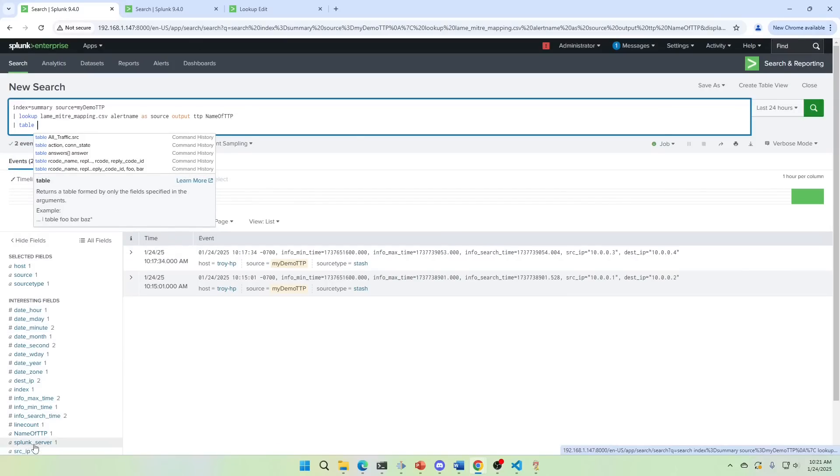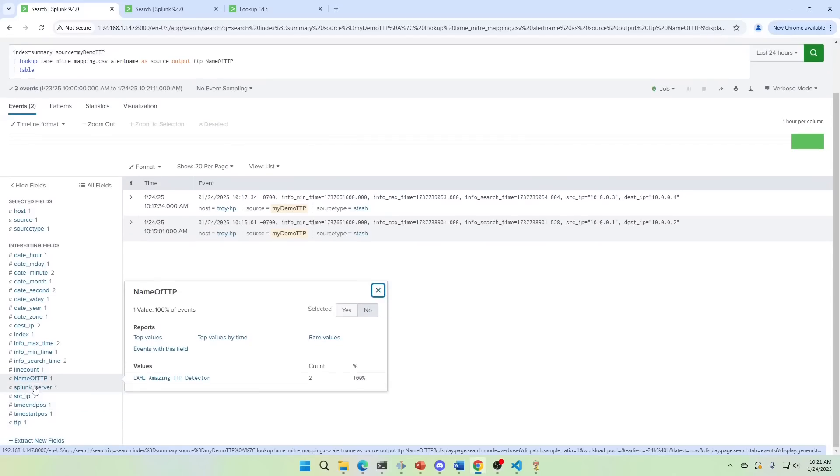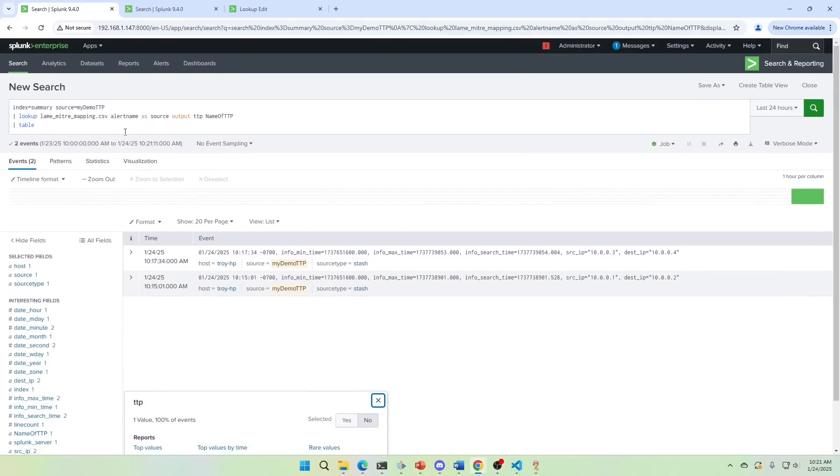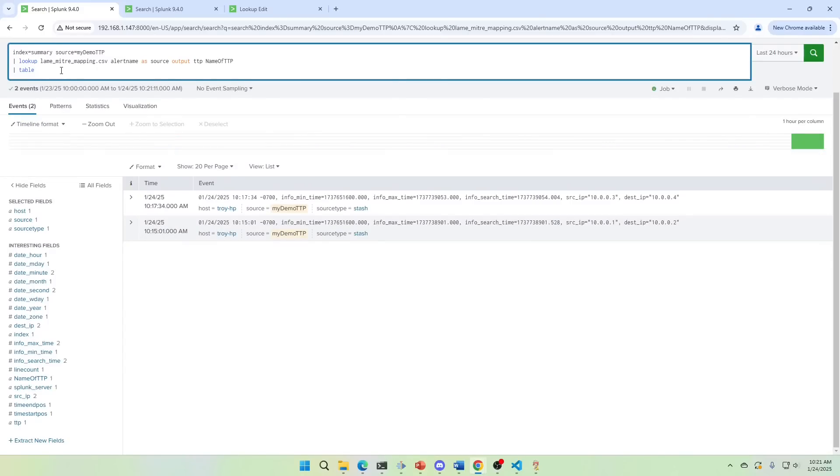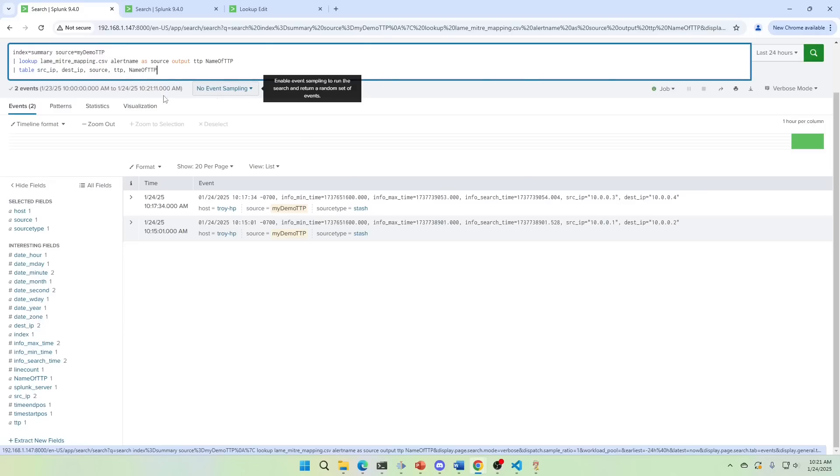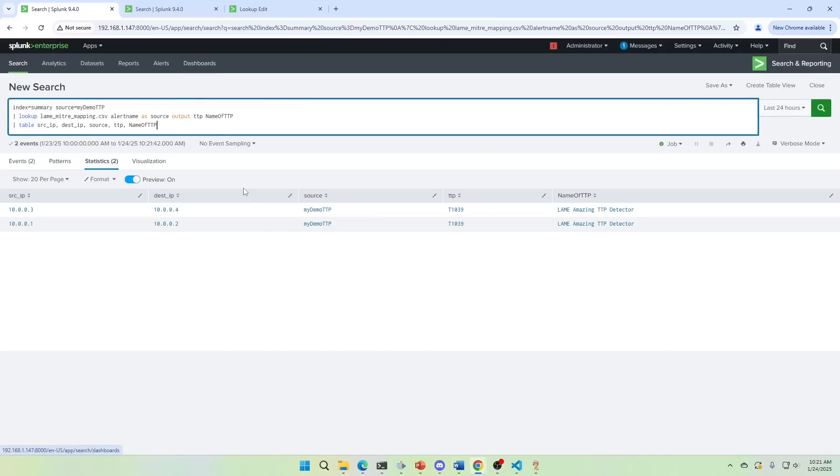But if we notice here, we've got the fields. There's the name of TTP and TTP. So we could just call this out. We can go source IP, dest IP, source, alert name. Won't be an alert name. TTP, name of TTP. Alert name doesn't exist because it's the name of the lookup uses. There we go. Now I have this thing with a MITRE TTP number in there.